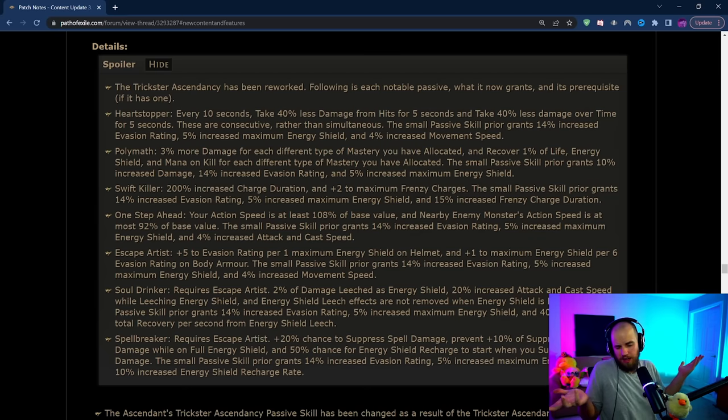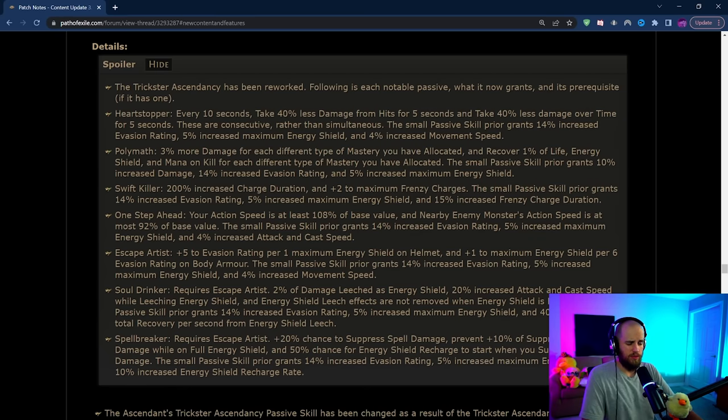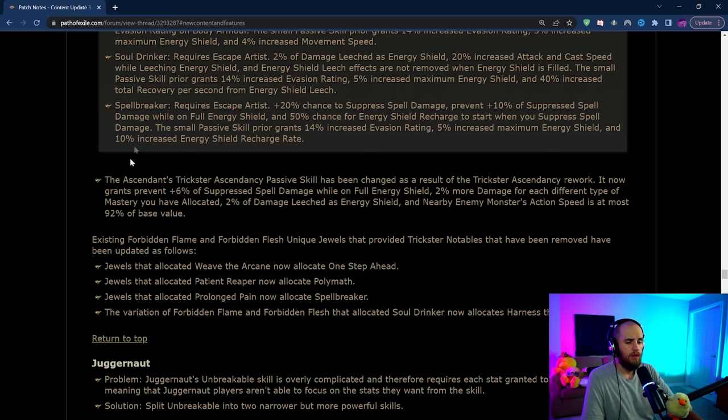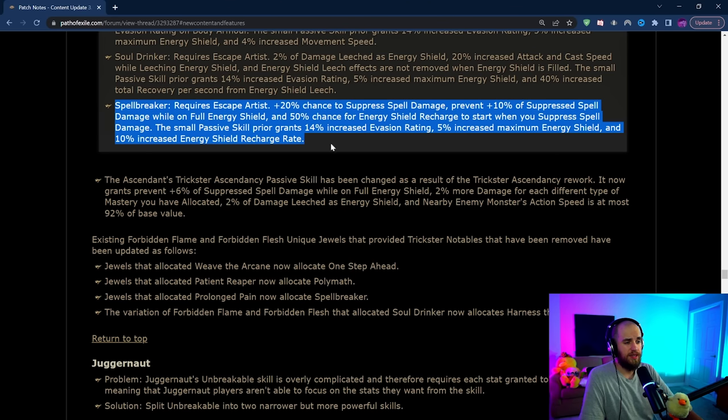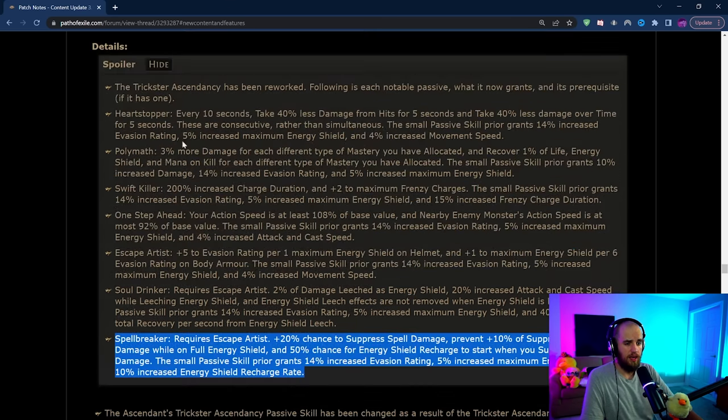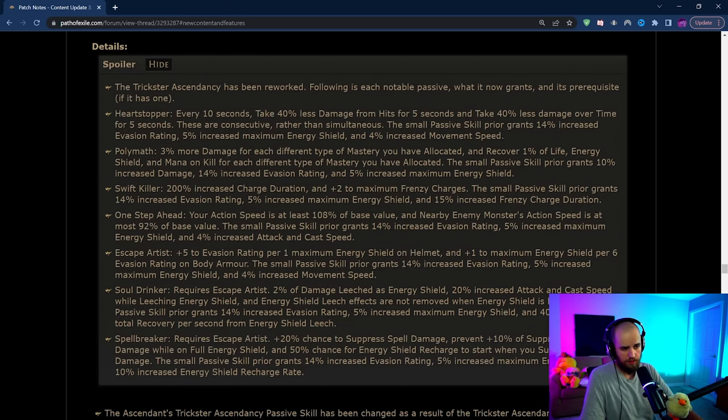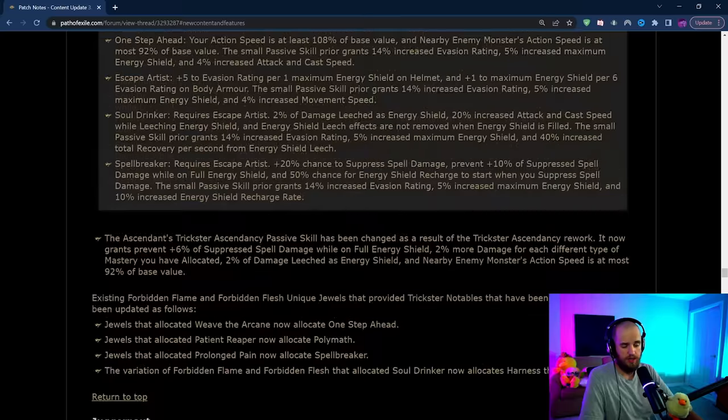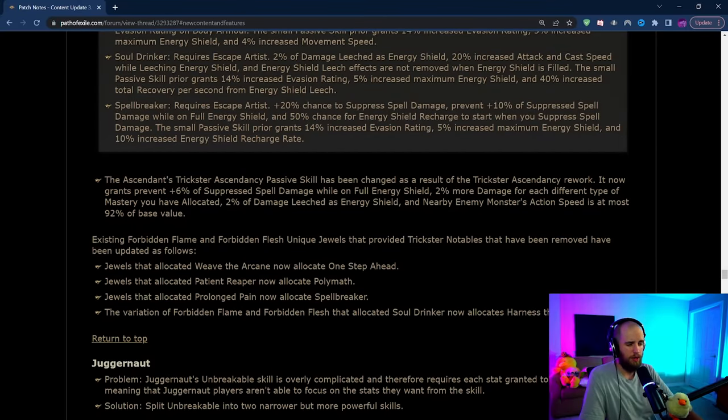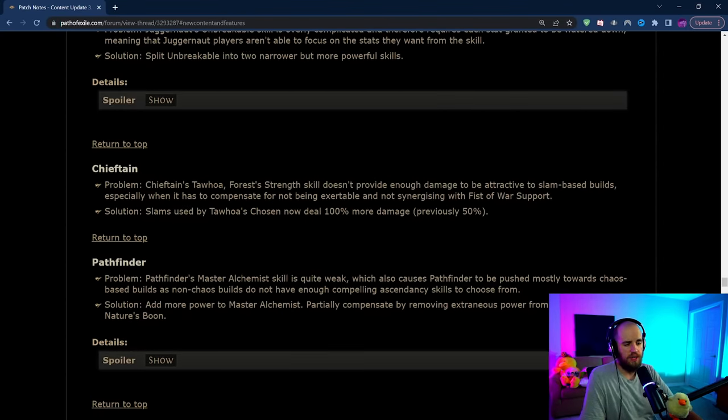Spellbreaker is pretty insane and we've got Heartstopper which is actually potentially kind of good now so that's pretty solid. Like I said I'll probably go more in depth about this later. Juggernaut staying the same, Chieftain staying the same, Pathfinder staying the same. Most of the rest of this down here is the same.